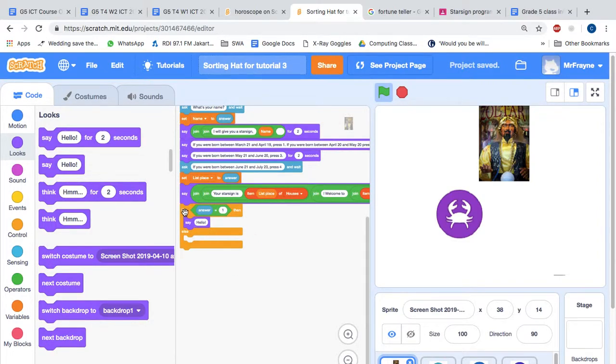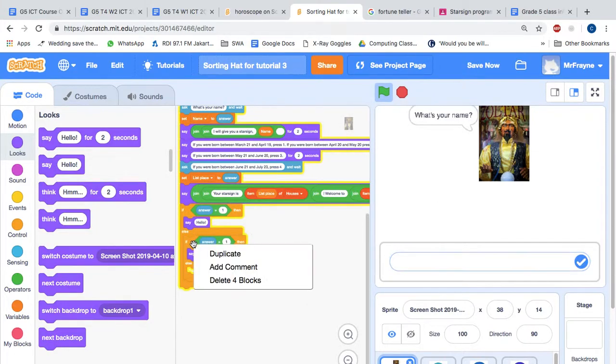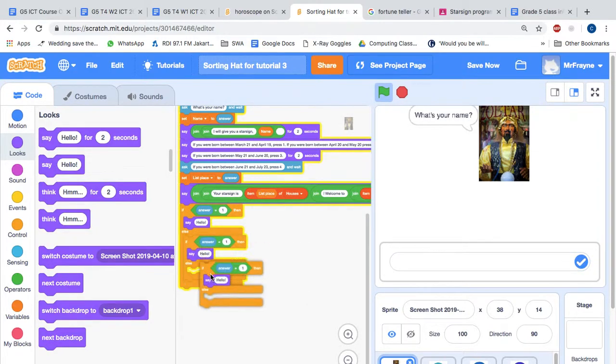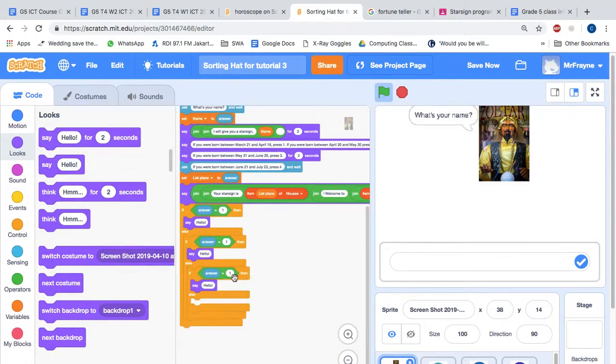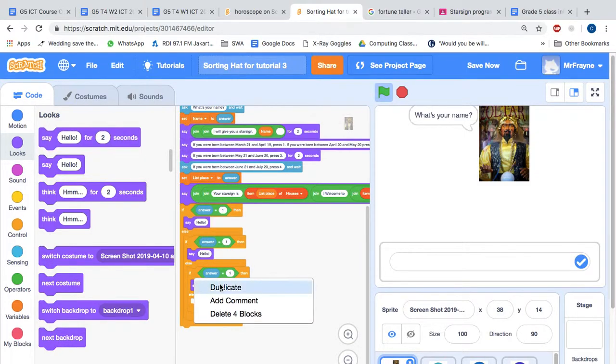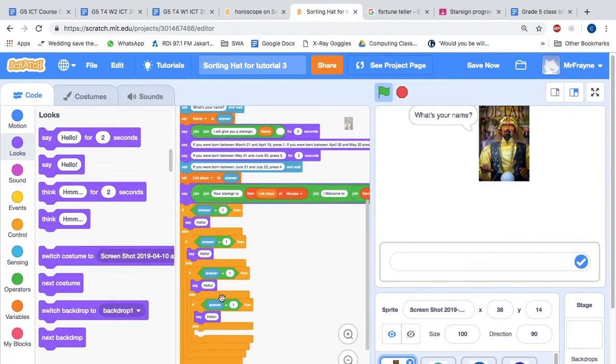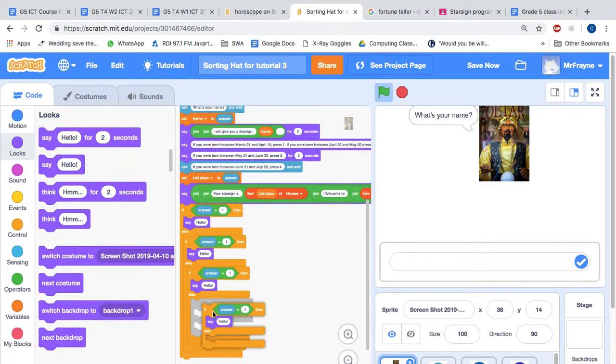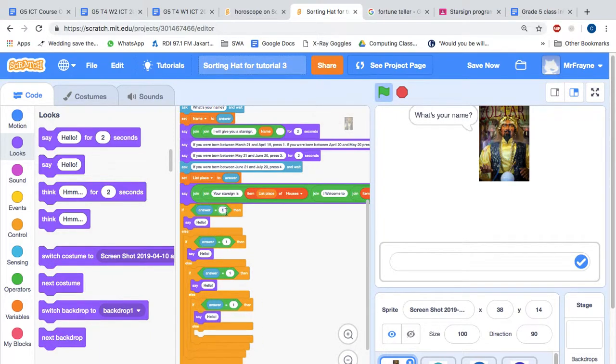And we can simply duplicate this four times. And we're going to nest it inside each section. So if answer equals one, if answer equals two, if answer equals three, if answer equals four.